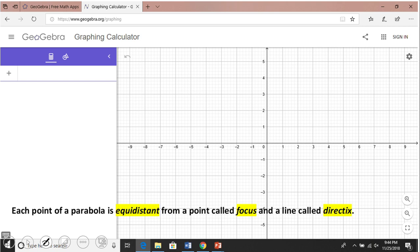You remember this definition of a parabola as a conic: each point of a parabola is equidistant from a point called the focus and a line called the directrix. So you see here three important words — equidistant, meaning the same distance; focus, which is a point; and directrix, which is a line.